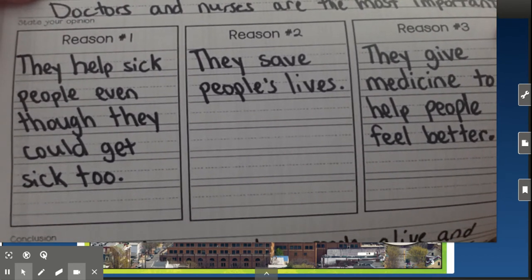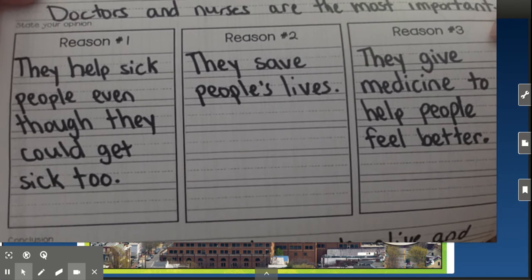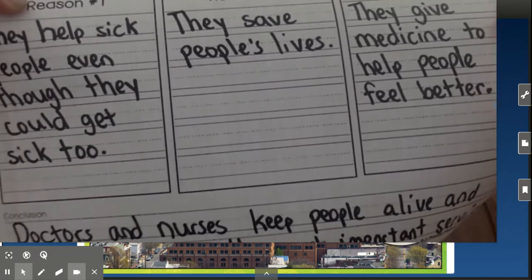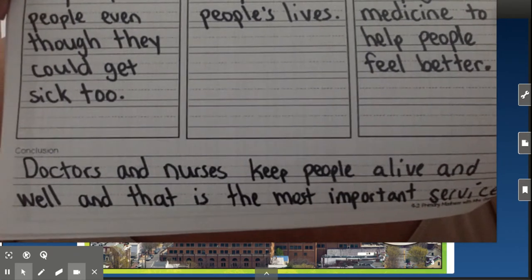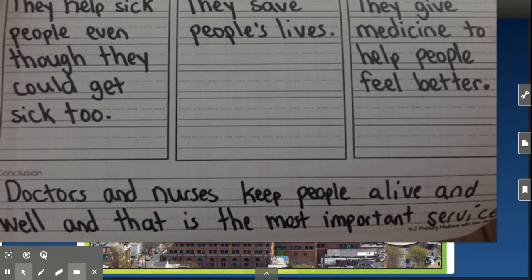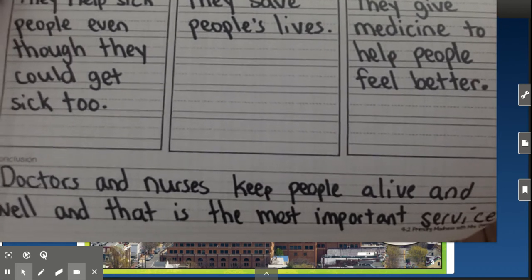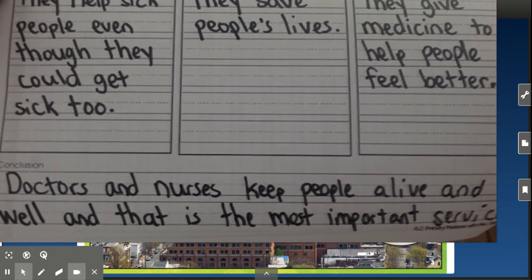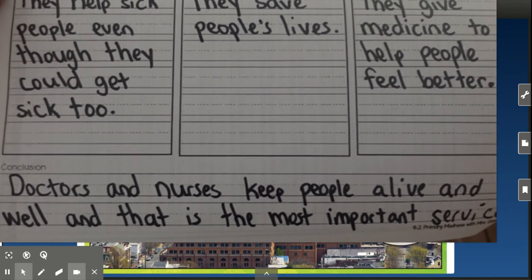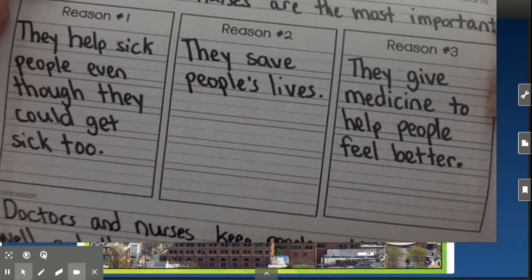You'll notice I tried to put things in my own words and not copy it directly from the book. Our next job is to write our concluding sentence — that's where we take the ideas, put them together, and restate it. So I put: doctors and nurses keep people alive and well, and that is the most important service.